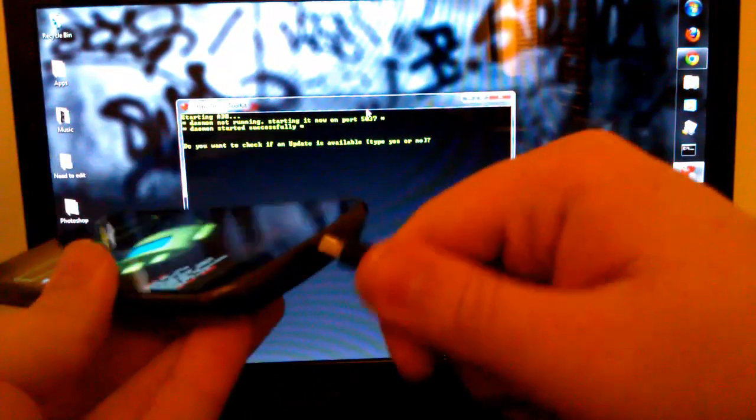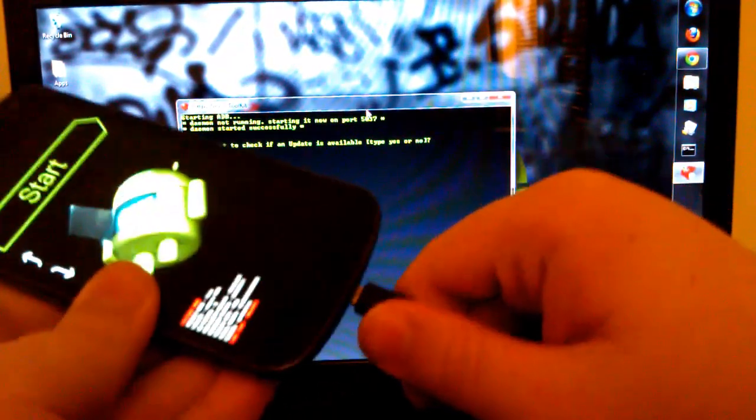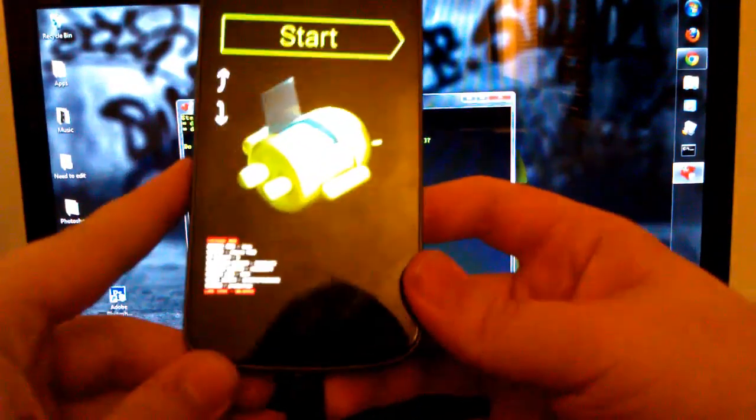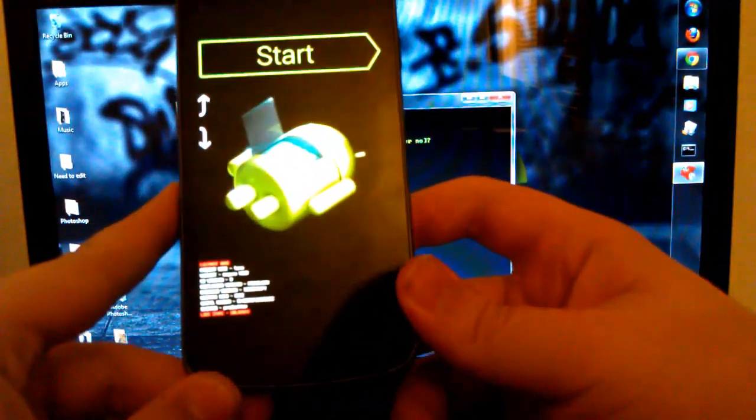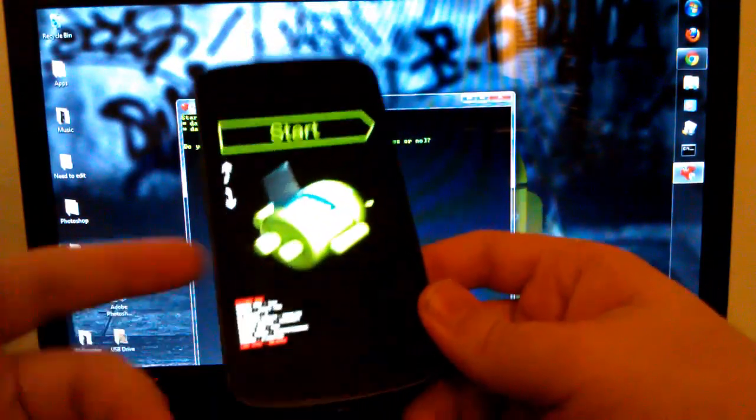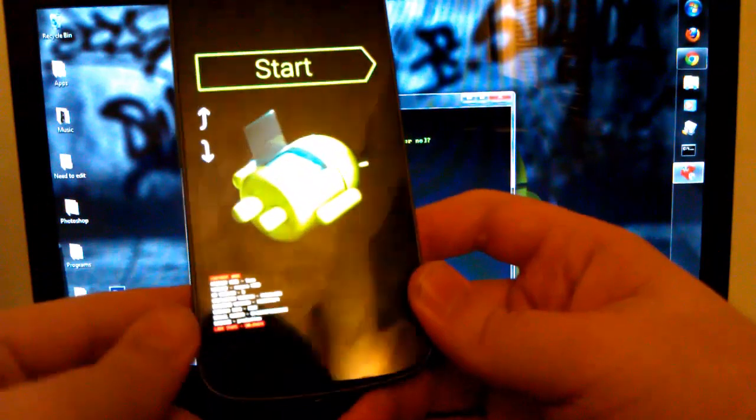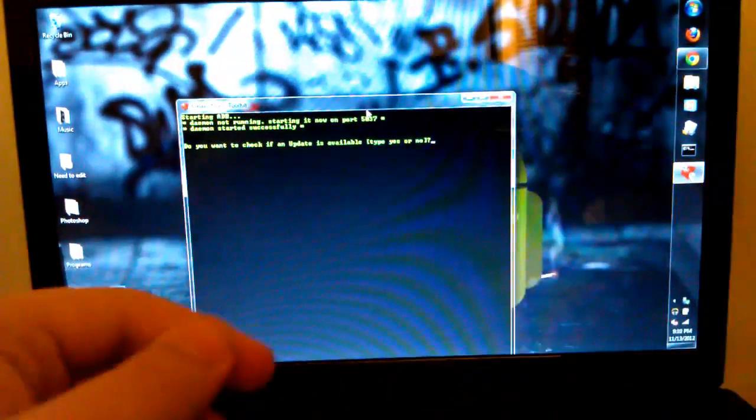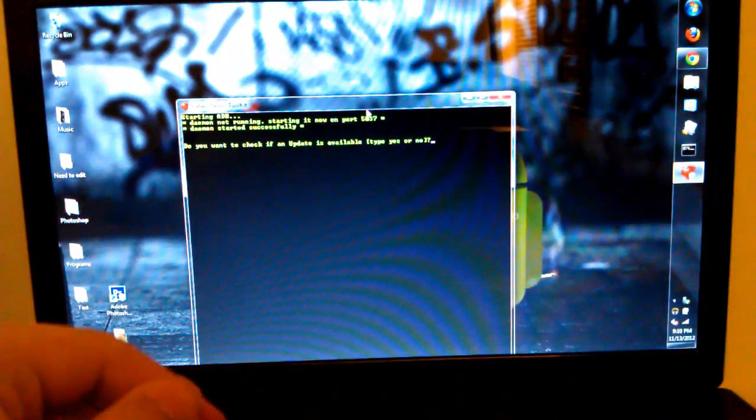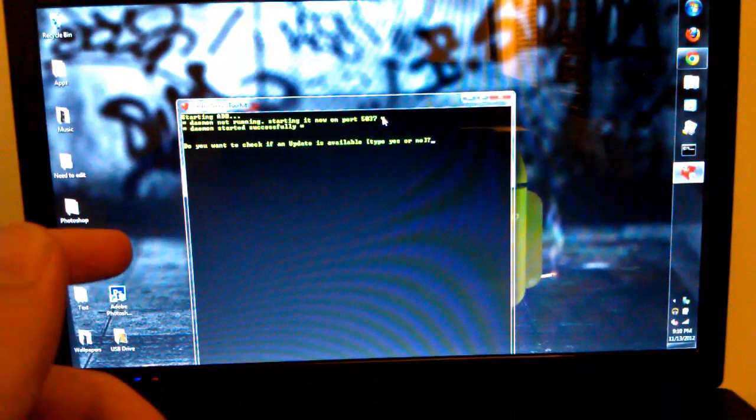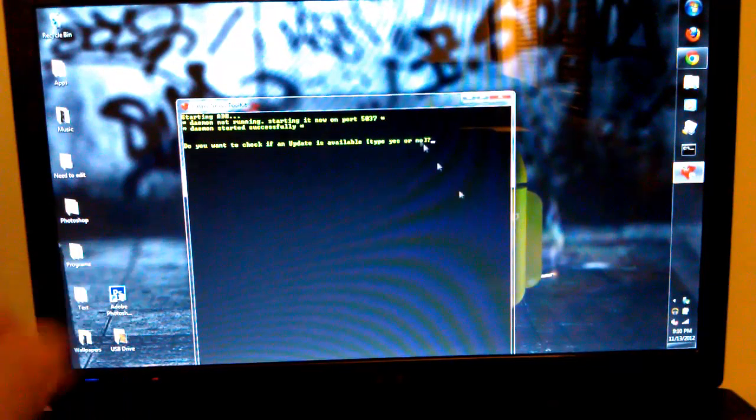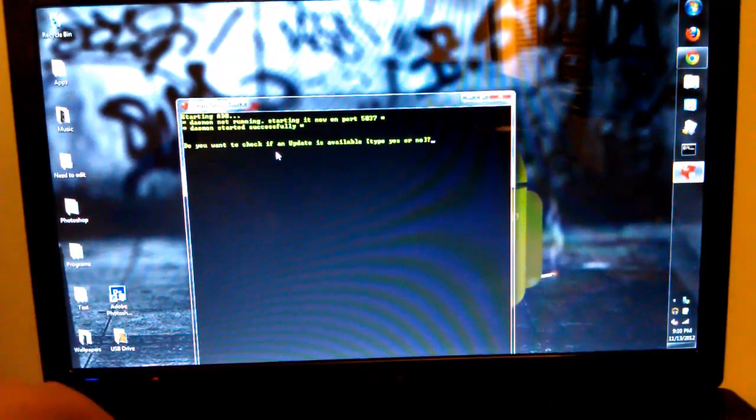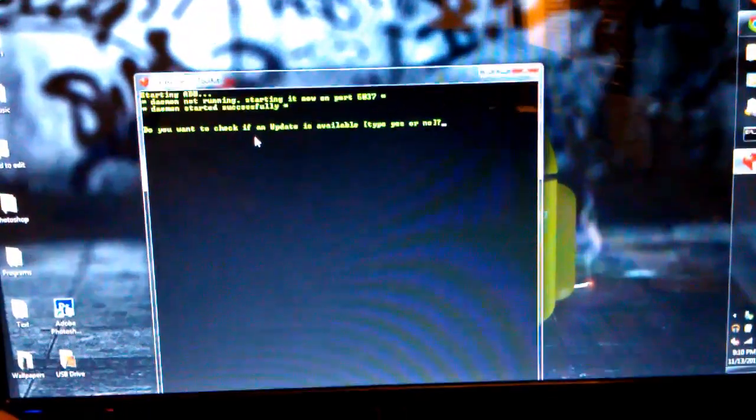And we are going to plug it into our computer. I have it on mute, but you'll hear like a little noise when you do that. Once it is plugged in, just put your phone aside, because we don't need it. And just go to the Nexus Toolkit.